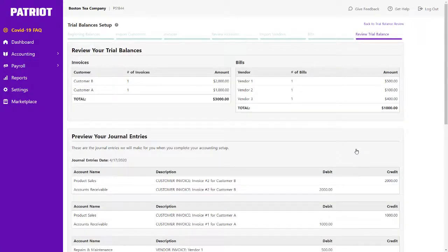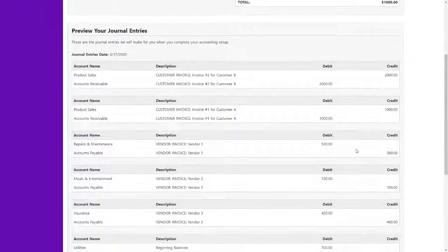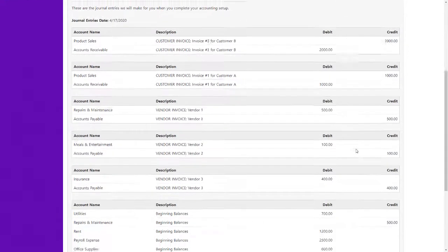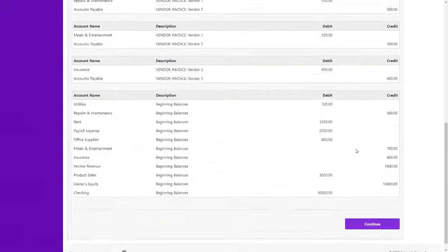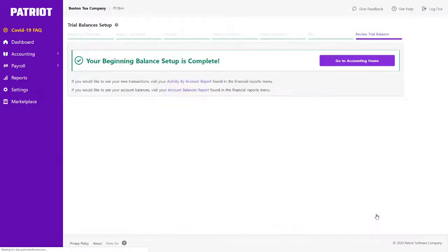Finally, review your trial balance to make sure the information entered is accurate. These are the journal entries we will make for you. Then click Continue. Your accounting setup is now complete.